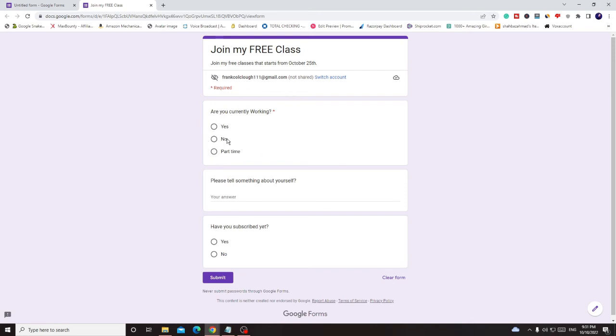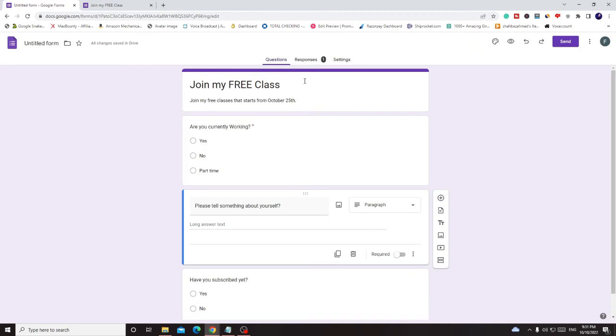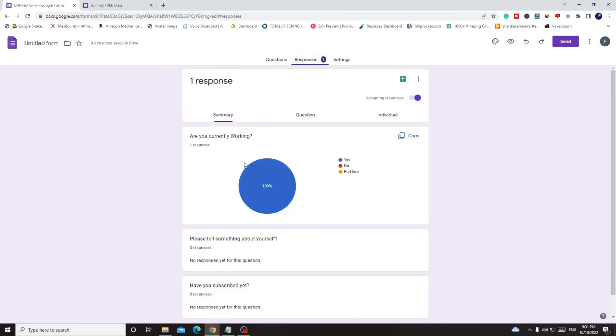Once you are done you can click on submit and it says your response has been recorded. Okay, this will be the response. And then you can come back and here in the responses you can check the response.